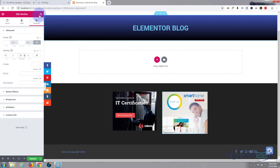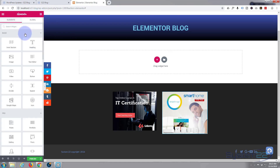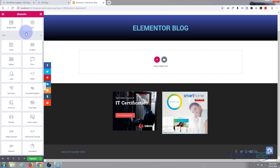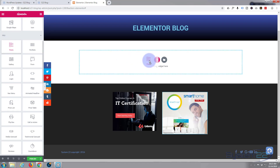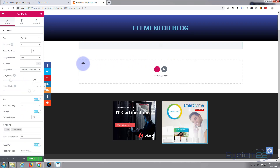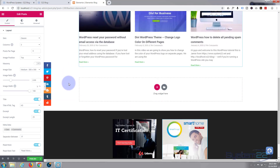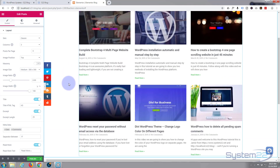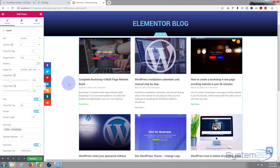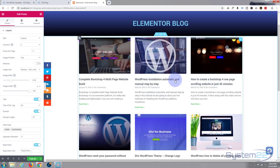Moving on down, I'll add a new section and go to the Pro widgets — specifically the Posts widget. I've got plenty of posts on this site so it's going to pull them in. There it is — it's automatically pulled them in and already looks quite good, but I want to style it up and make it my own.